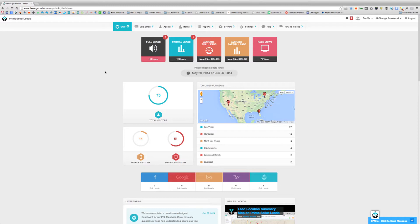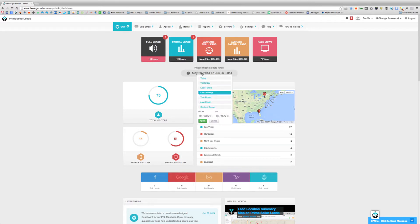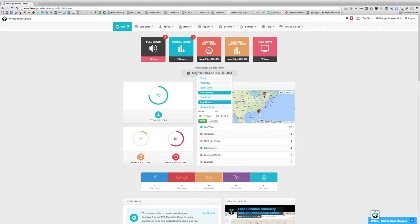The very first thing that basically controls the whole dashboard is the date range. Right here in the middle of the page where it says 'please choose a date range,' if you click on it, you've got some different options. We can choose by today, yesterday, last seven days, last 30 days, this month, last month, or an actual custom range of dates. By whatever date range you have selected, it will control all of the information being shown on the dashboard.